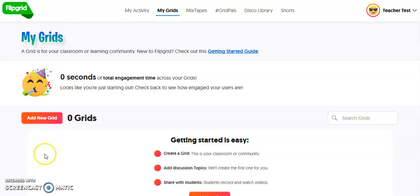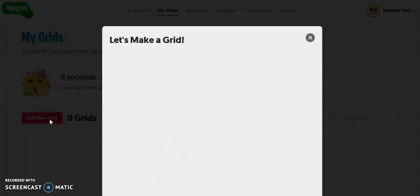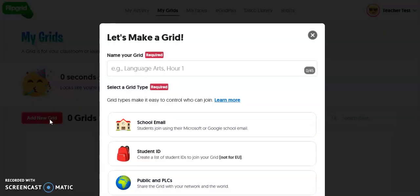We are now logged into Flipgrid. This is my teacher account and I don't have any grids created yet, so the first thing we're going to do is create a new grid. Think of the word grid as another word for a classroom. If you're an elementary teacher, you probably only need one grid for your entire school year. If you are a secondary teacher with multiple classes or a special area, you may want a grid that separates each class.